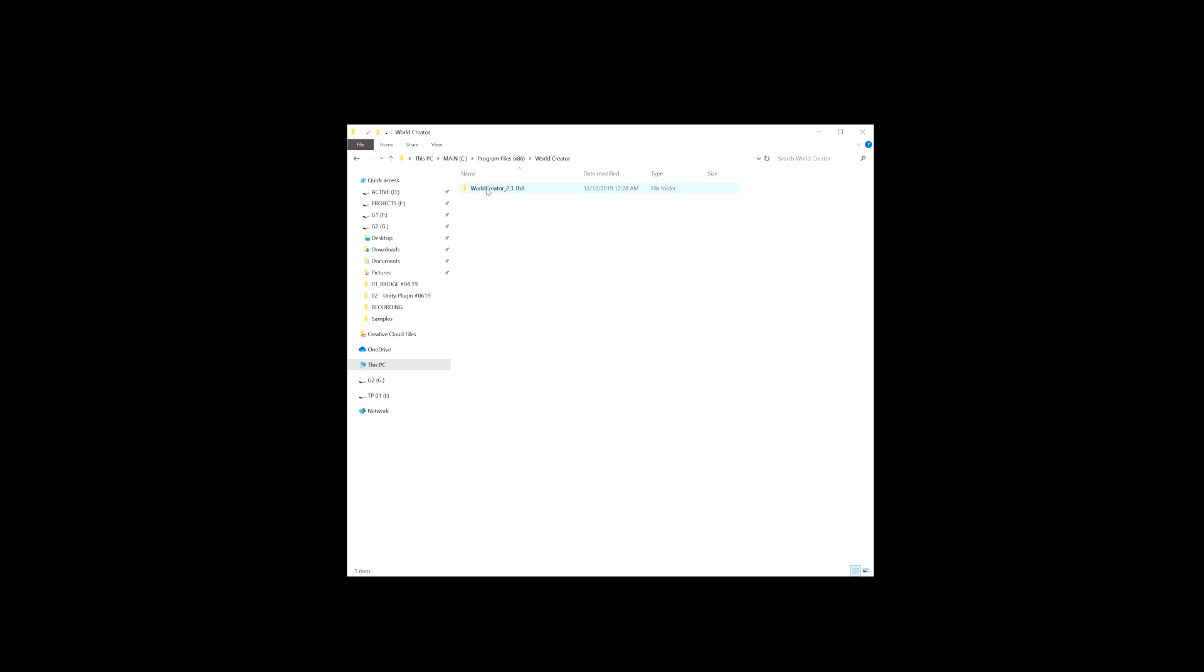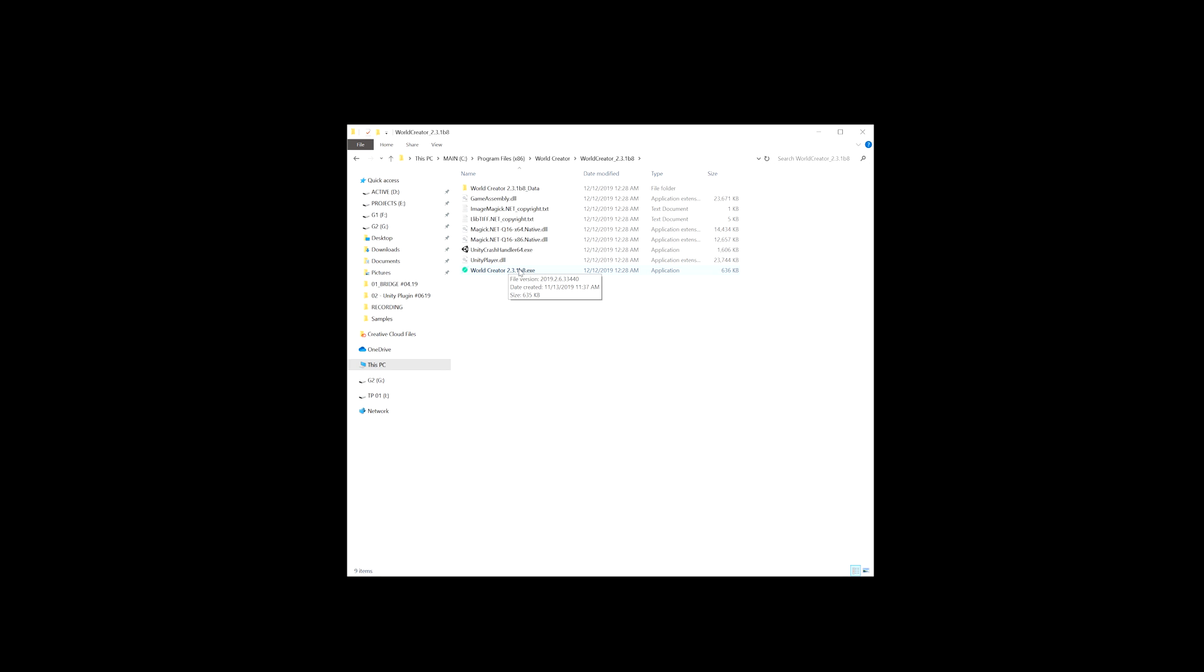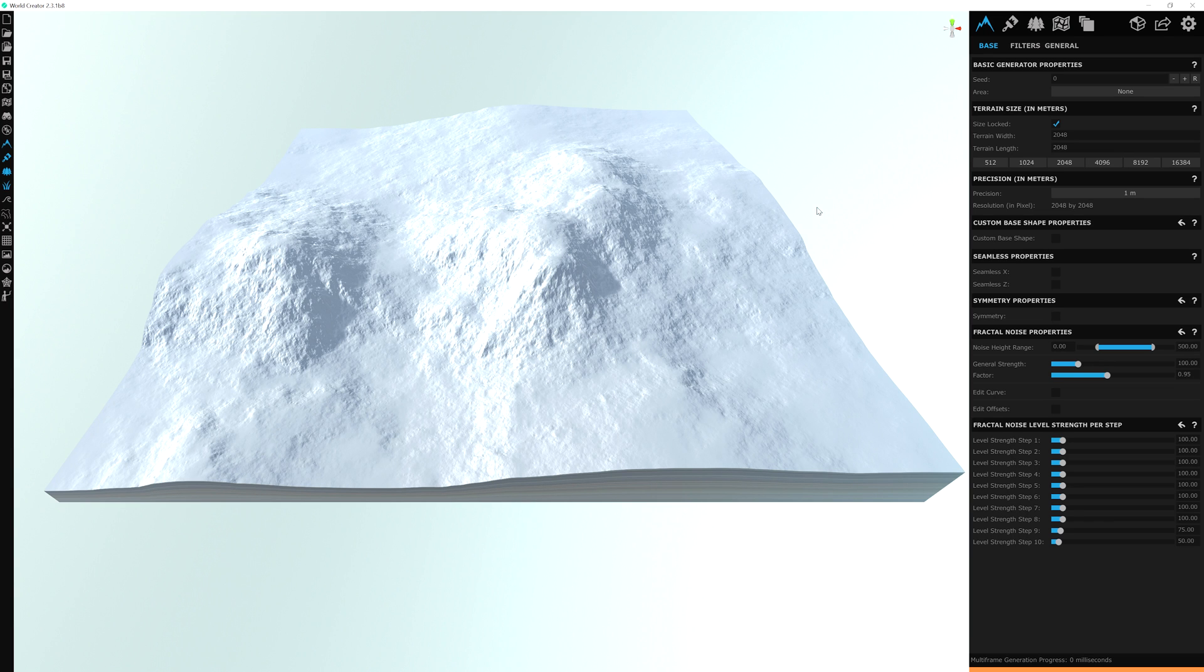So from the extracted folder, all we have to do is double click to open it. And then to launch the application, just double click on the executable file here at the very bottom. Then the program launches as expected and your license is automatically attached to your computer.